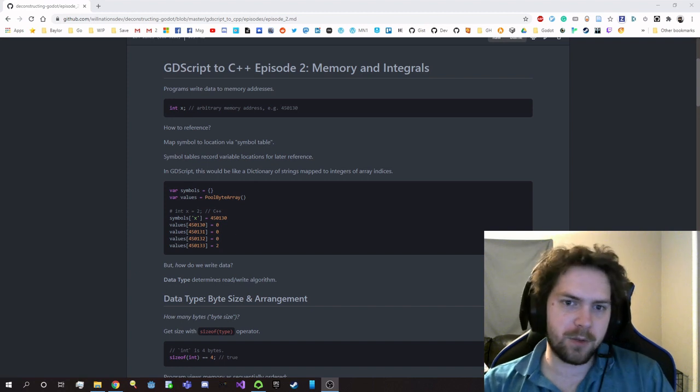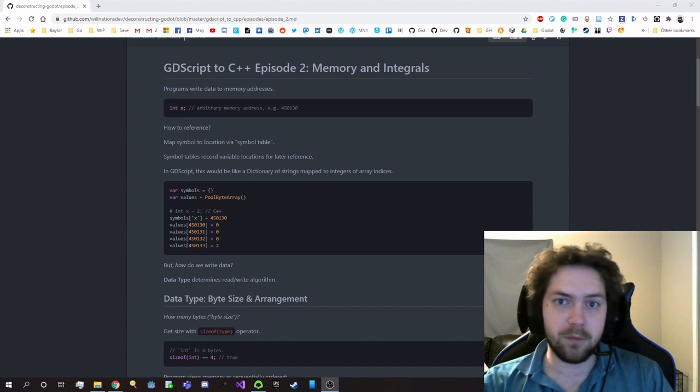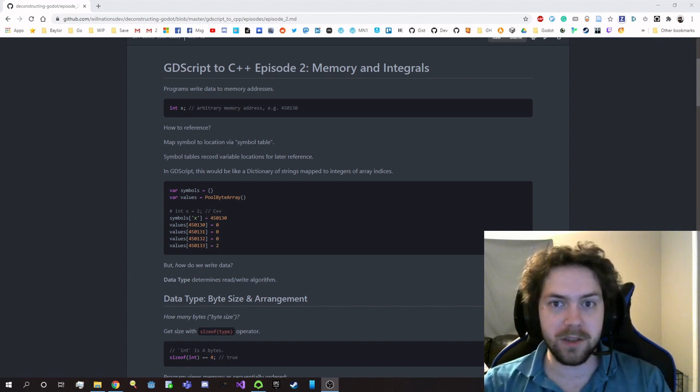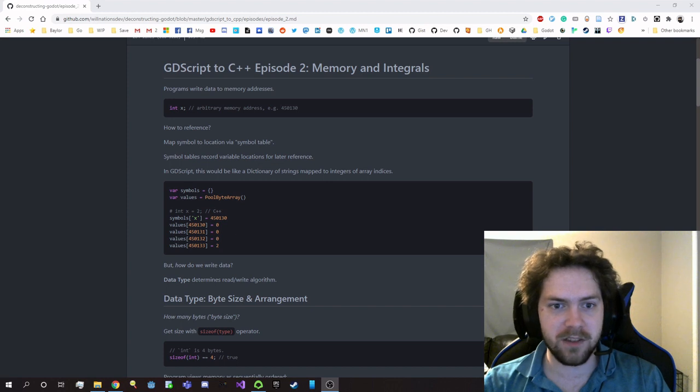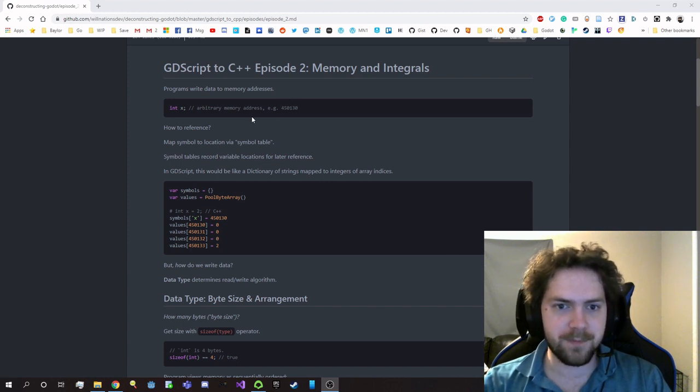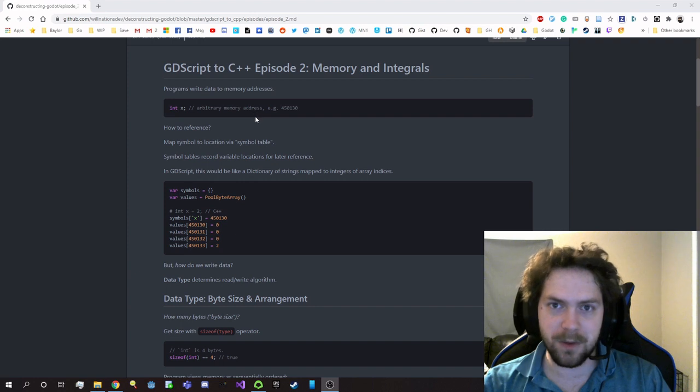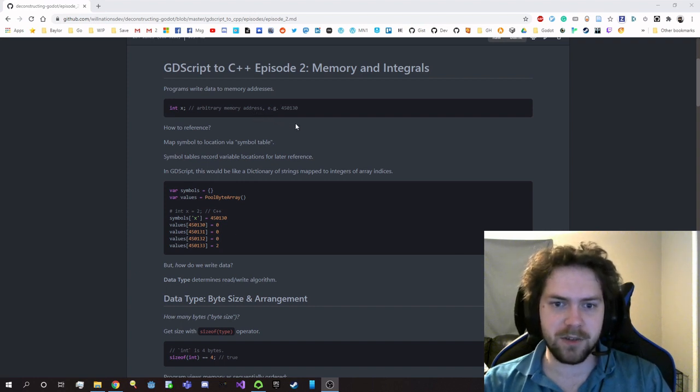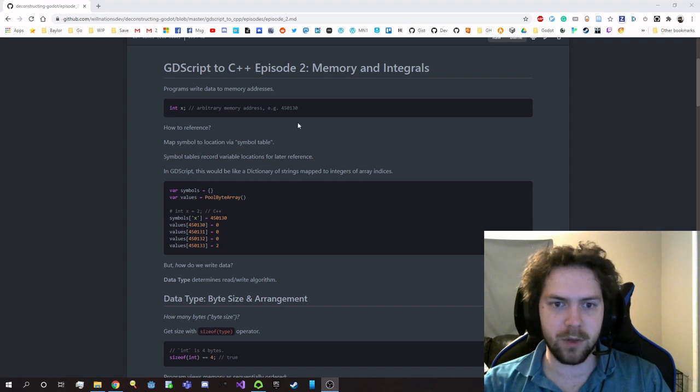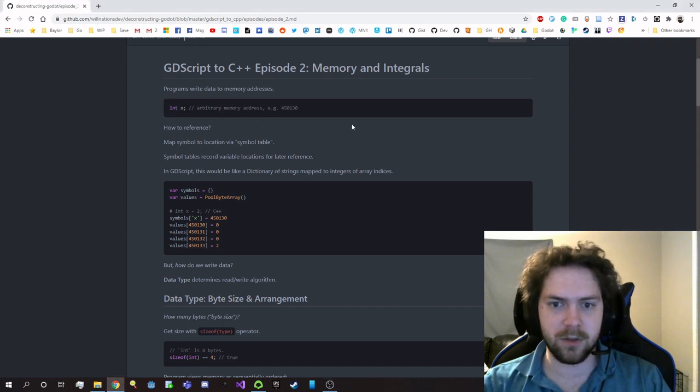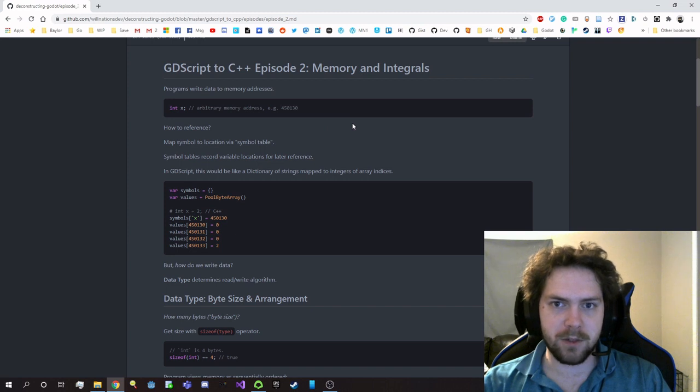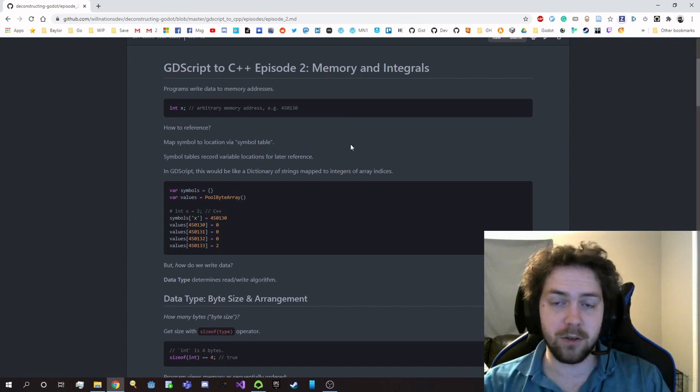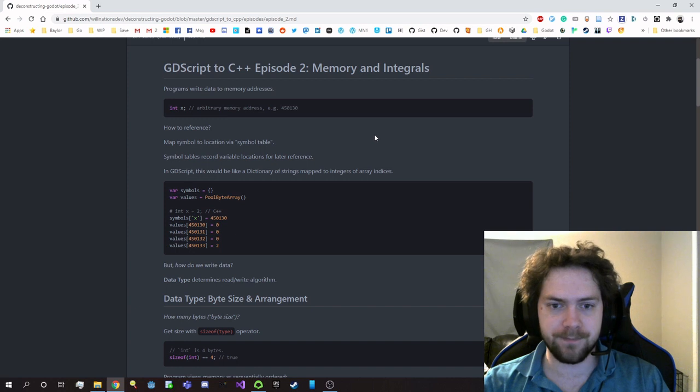So first of all, programs write data to actual memory addresses. If you want data, say some integer, it actually shows up at some arbitrary memory address. But how do we reference this memory that we're given? Well, C++ uses something called a symbol table where the symbols like X that are associated with a variable are mapped to the actual memory address of where that data exists so that you can reference it later.